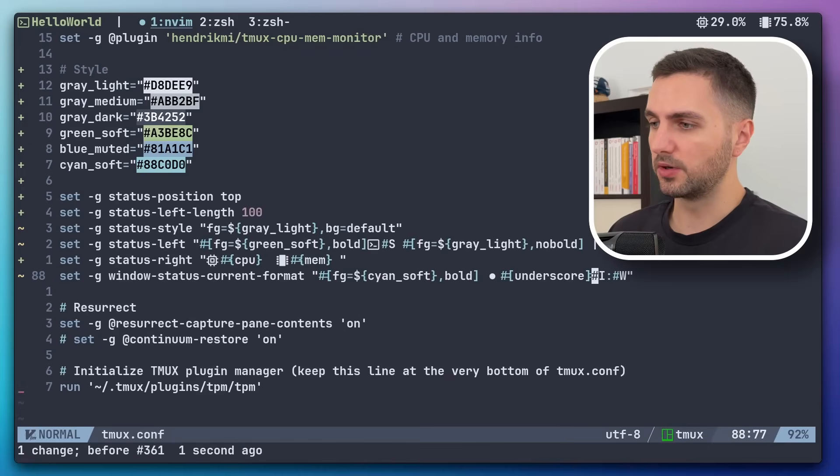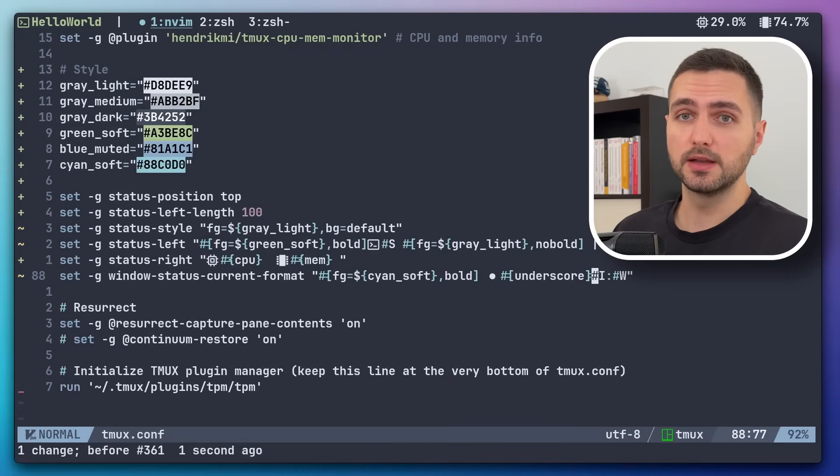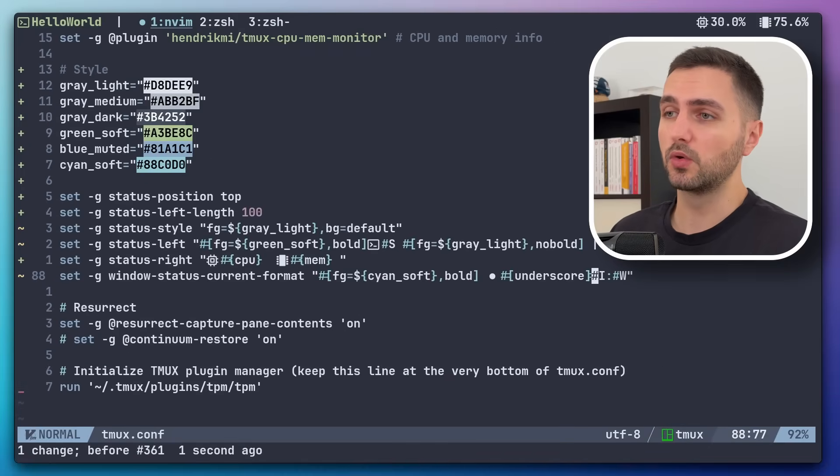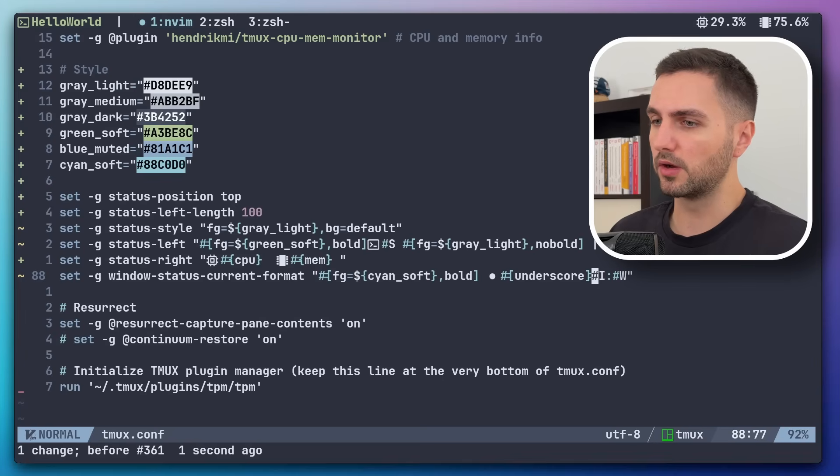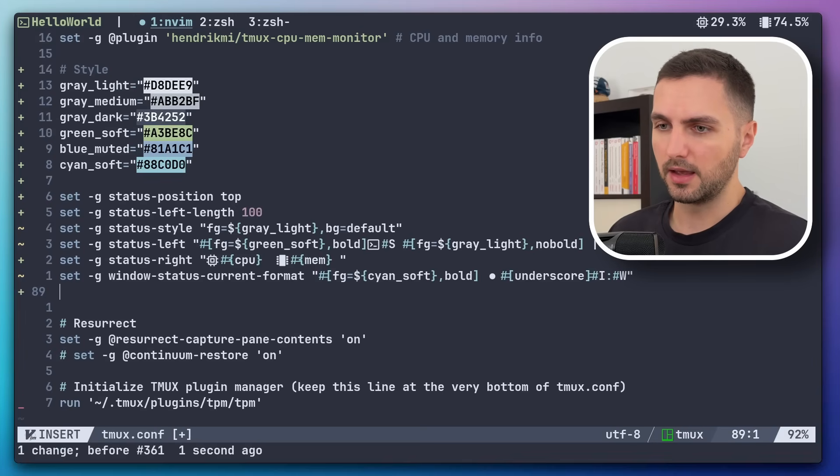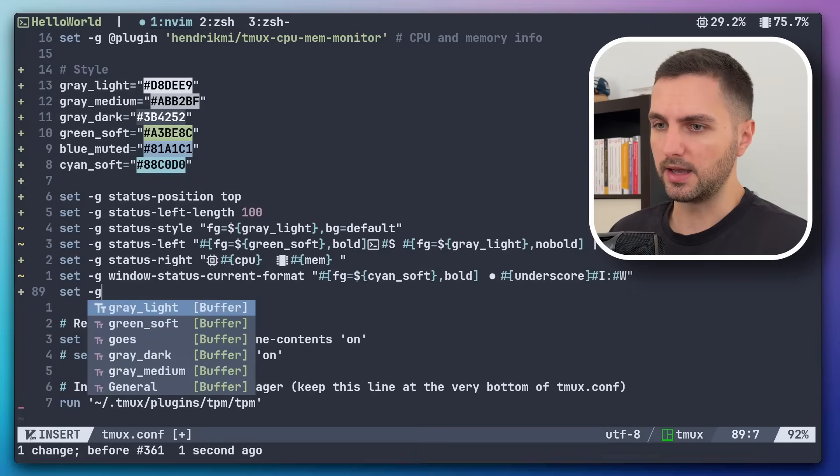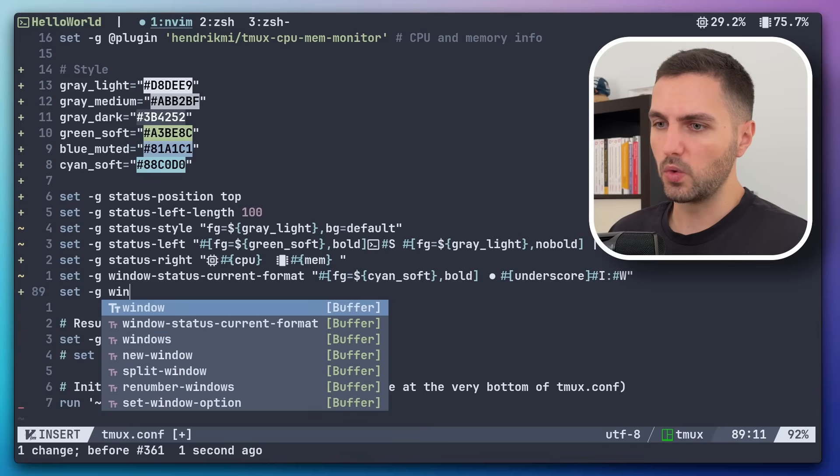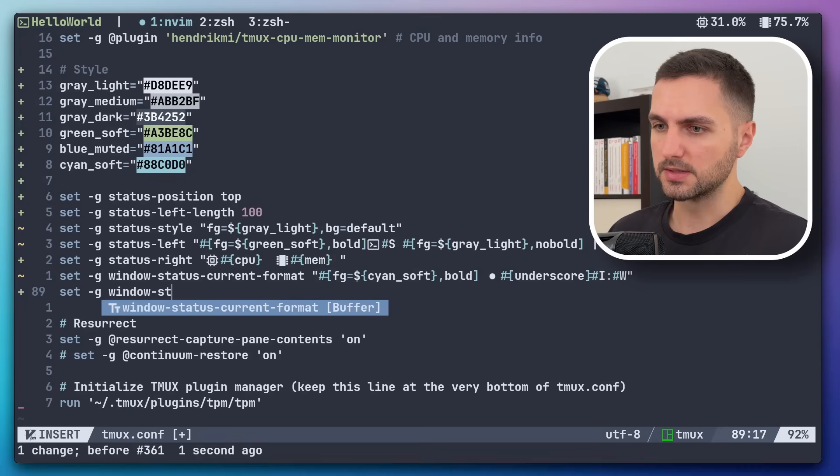And there you go. All right, so this is working perfectly. But now we still have the previous window indicator, which you can now see on the third window.